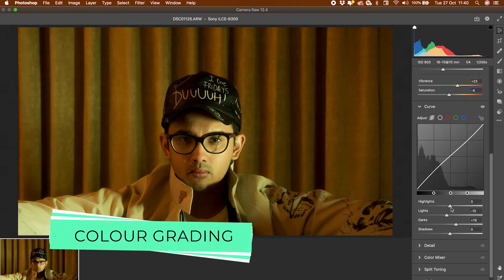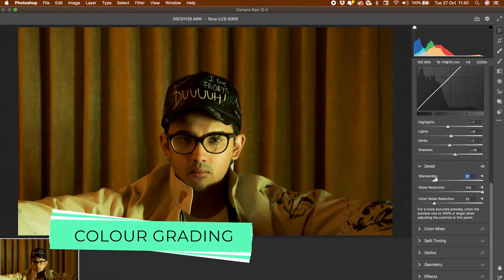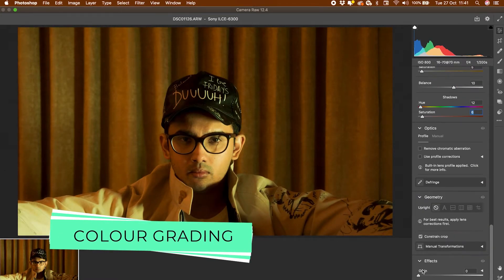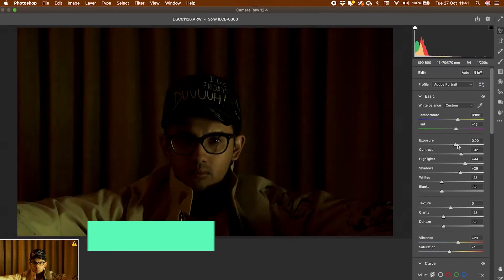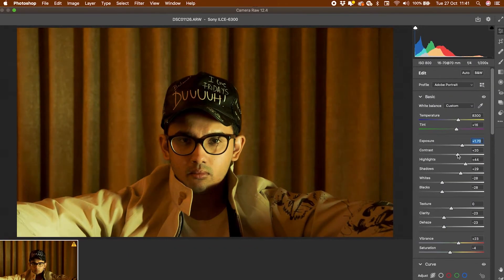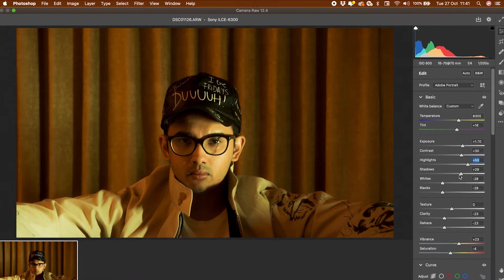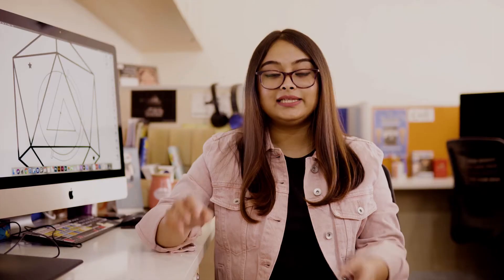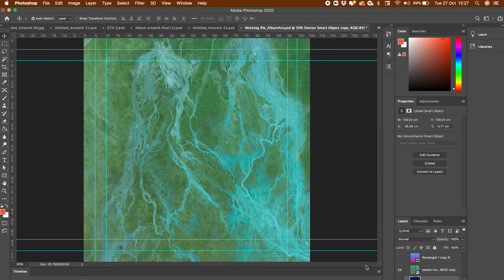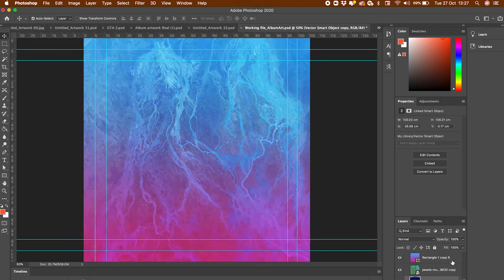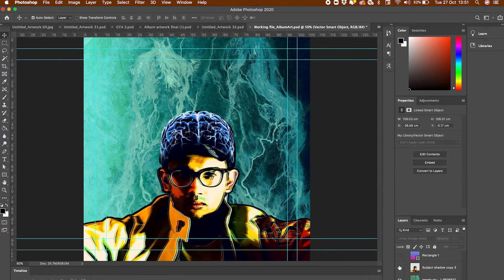Jijo had sent me a raw image that he wanted as the key focus, so I worked on grading that first. The entire layout kind of depended on that image. I experimented a lot with the colors and the text.